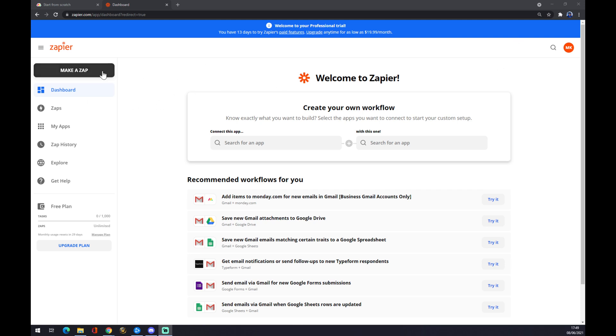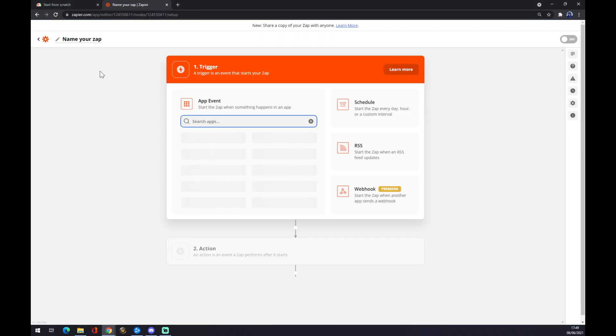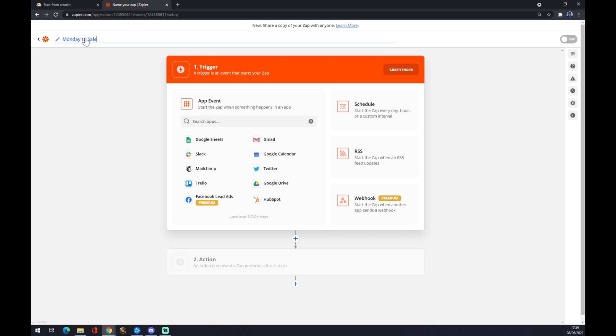Once we click here, we have to name it, or we can name it. So let's go with Monday to Salesforce. Now what we need to do first is set our first trigger.